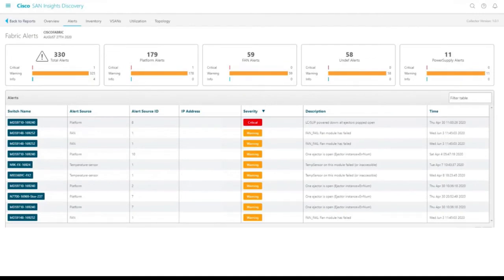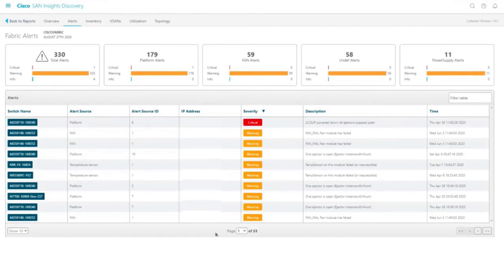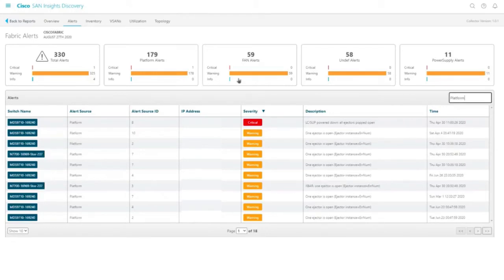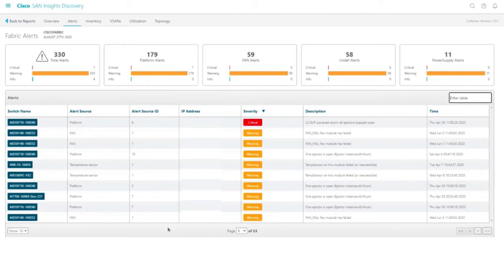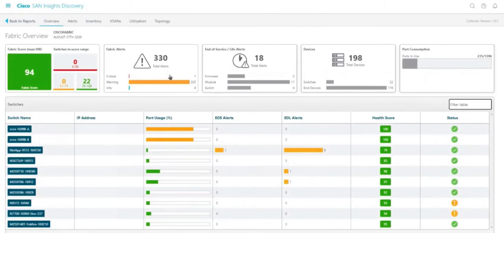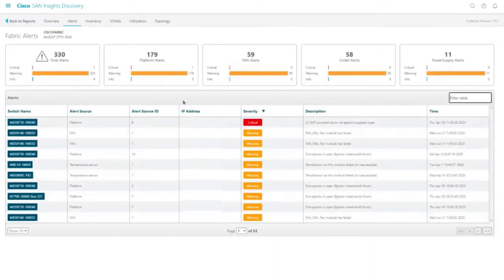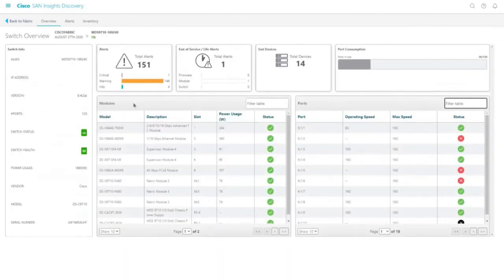The alerts tab enables a view of the fabric alerts dashboard. The fabric alerts dashboard displays all the alerts that are generated in your fabric. It displays the top four categories of alerts as cards along with the total alerts card. Clicking a card filters the alerts specific to the category, and clicking the total alerts card clears the filter. The alerts table provides more information such as the switch name, IP address, severity, description, and so on. The fabric alerts card on the Fabric Overview dashboard also enables a view of the fabric alerts dashboard.